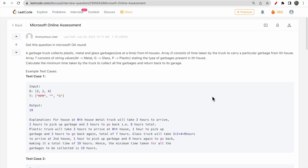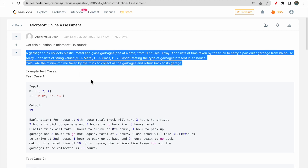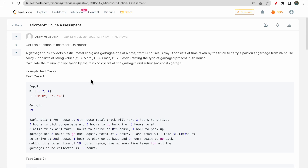Hello guys, welcome to Deep Codes. In today's video we will discuss a question that was asked in a Microsoft online assessment test. I'm picking this question from the LeetCode discuss section where it was posted on July 20, 2022, so it's not that old. The description of this question has a very vague problem statement, but in this video we will divide the problem statement line by line and understand each part.